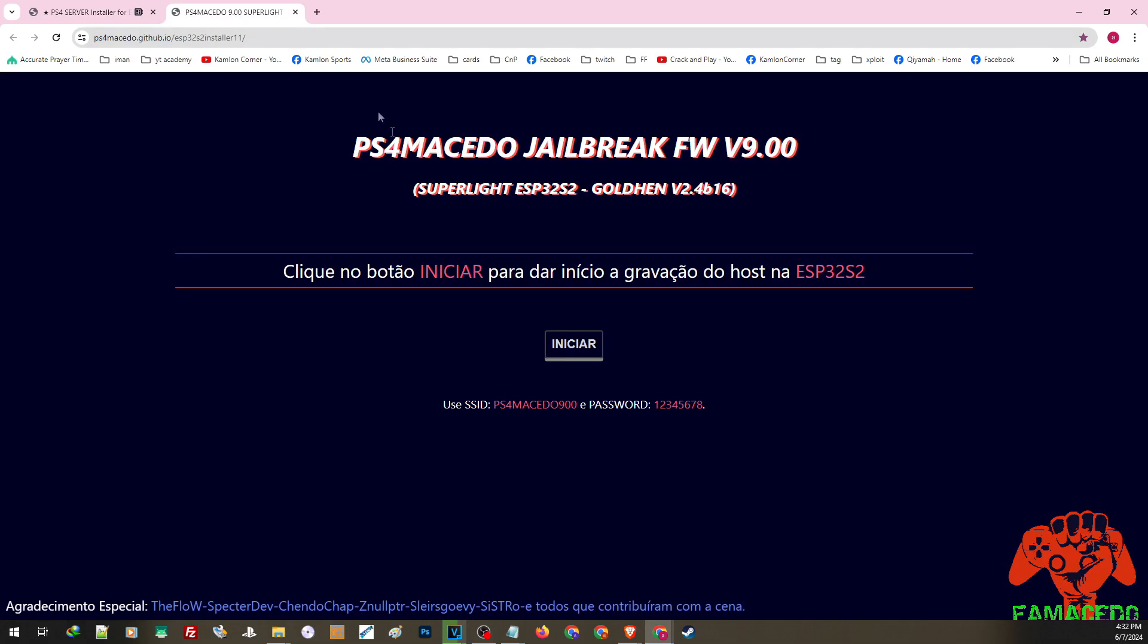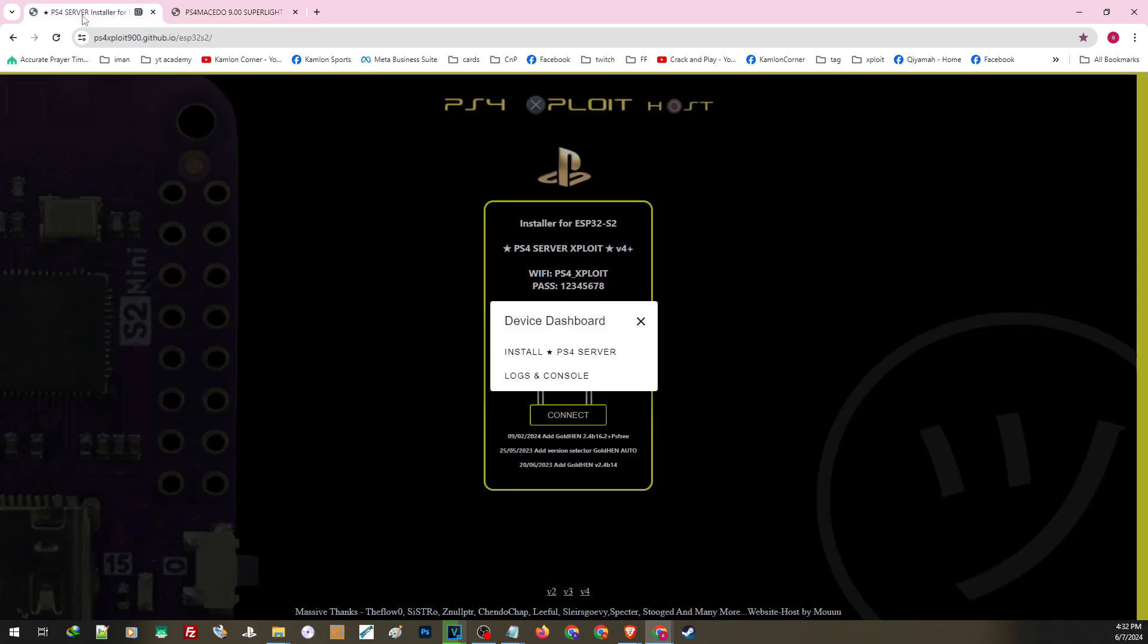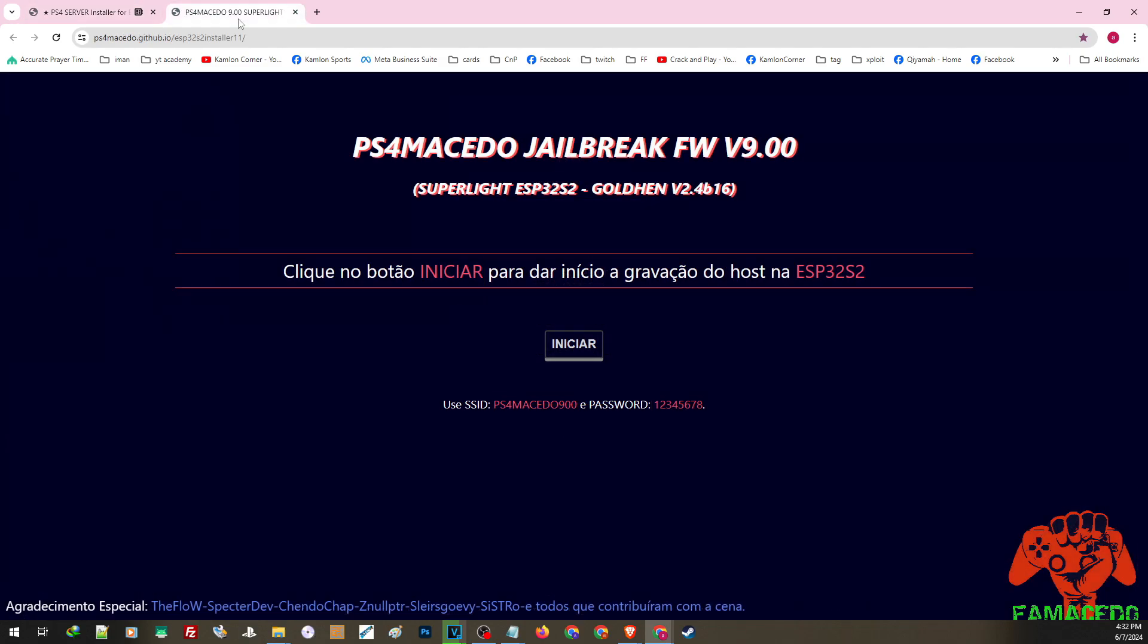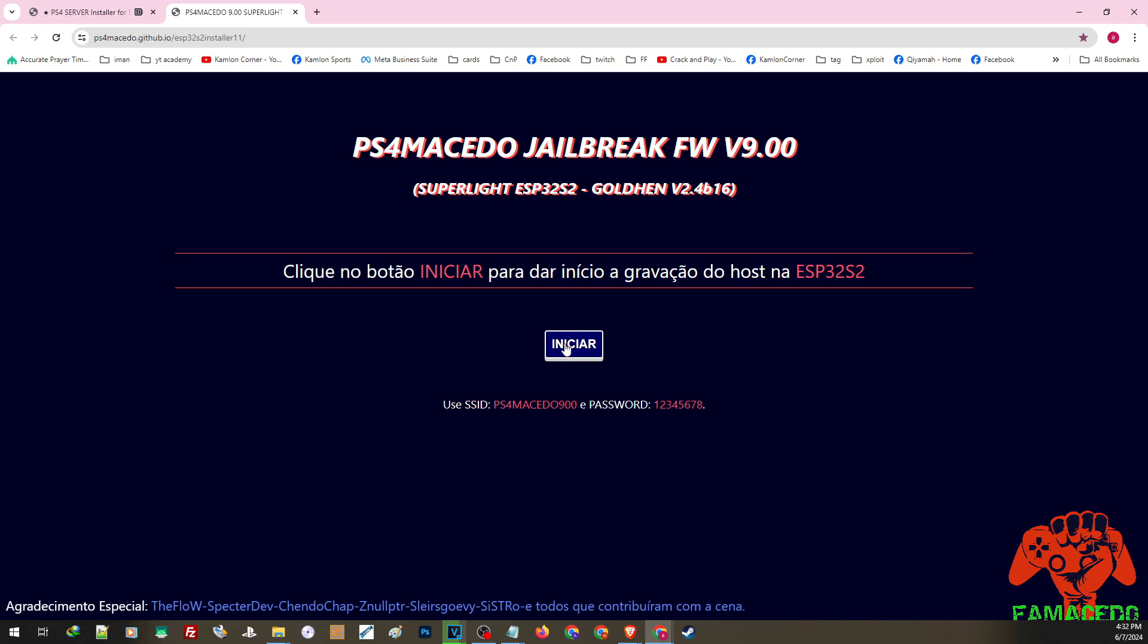Before we do that, I'll share the other host we can use to set up our ESP device. To be completely honest, this host is the one I am currently using right now and I'm having better results using this host. But I showed you the other host so you have options. To use this host, it's basically the same thing.